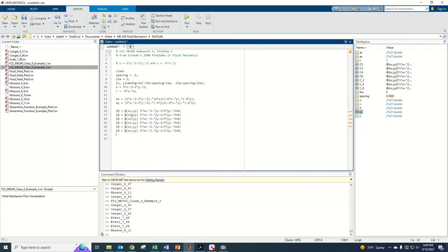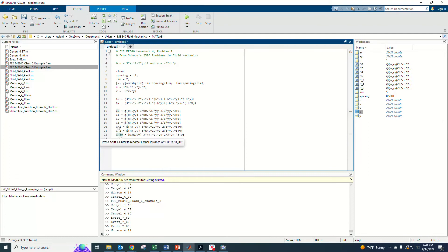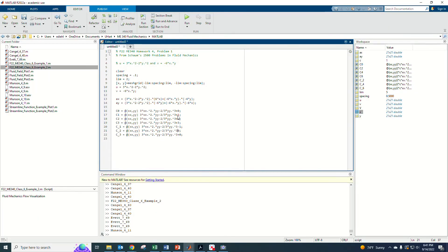I name multiple streamline functions with different constants: psi1, psi2, psi3 for C = 1, 2, 3 and psi_neg1, psi_neg2, psi_neg3 for C = −1, −2, −3. That gives me seven streamlines total to plot, which should show the pattern nicely in both directions.